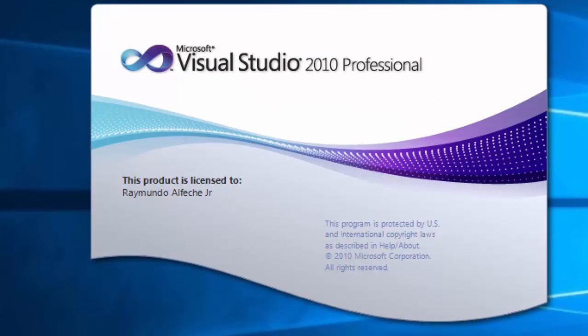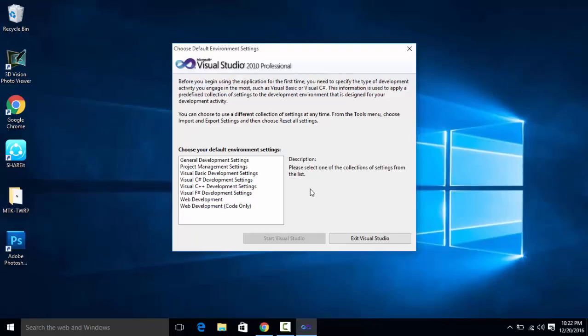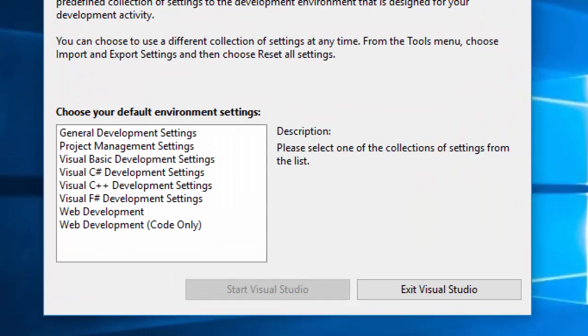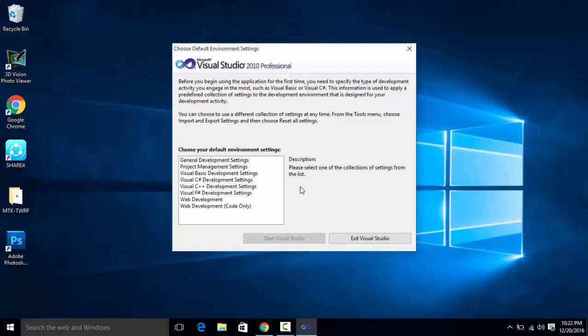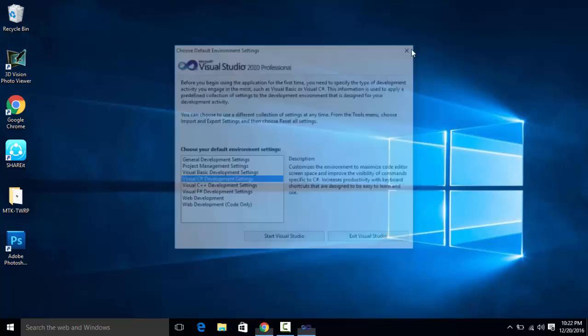And what's good in this one is professional version and it is full version. So as you can see you can now choose your programming language but I will not do it right now.